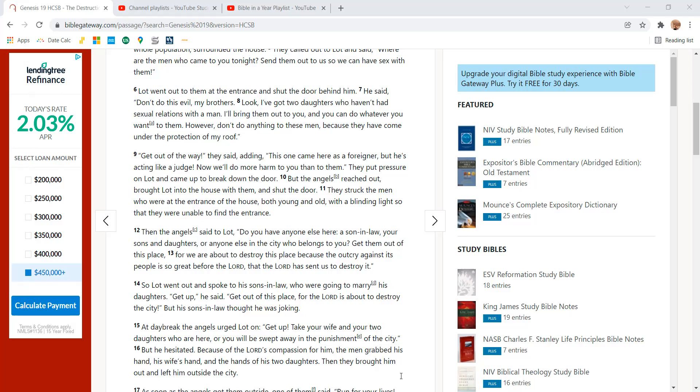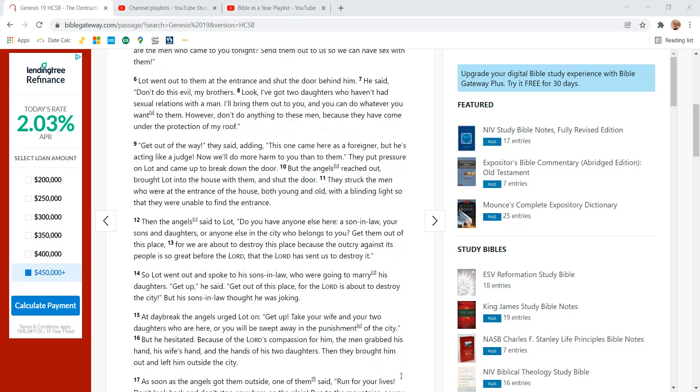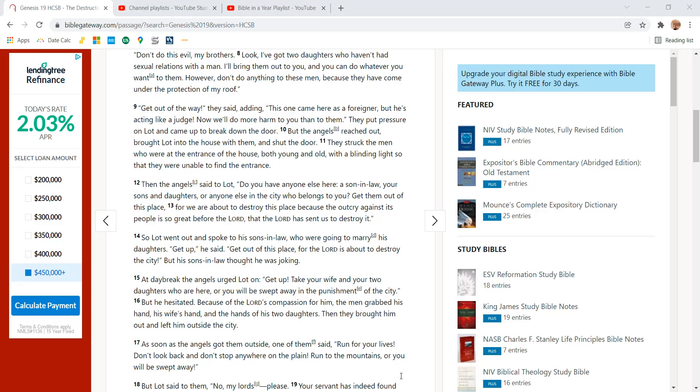But the angels reached out, brought Lot into the house with them, and shut the door. They struck down the men who were at the entrance of the house, both young and old, with a blinding light so that they were unable to find the entrance.